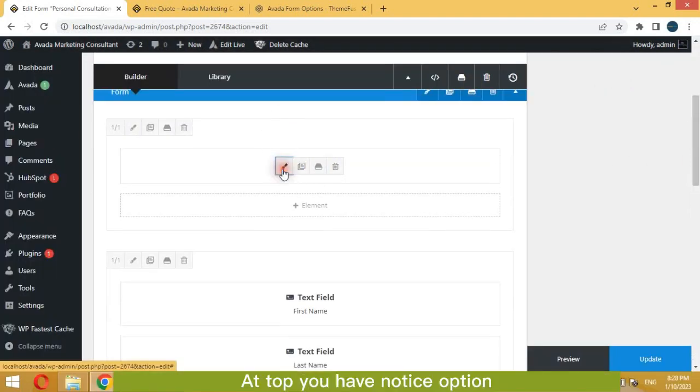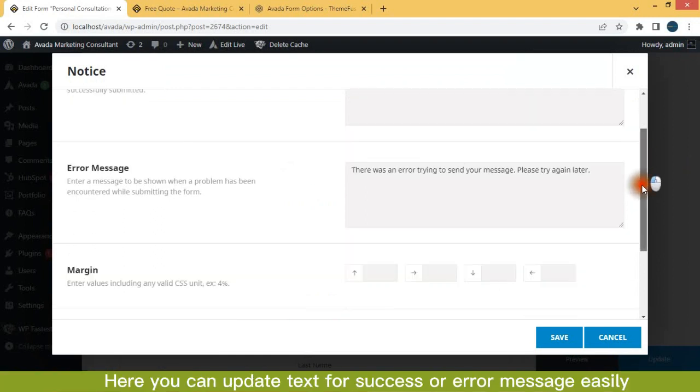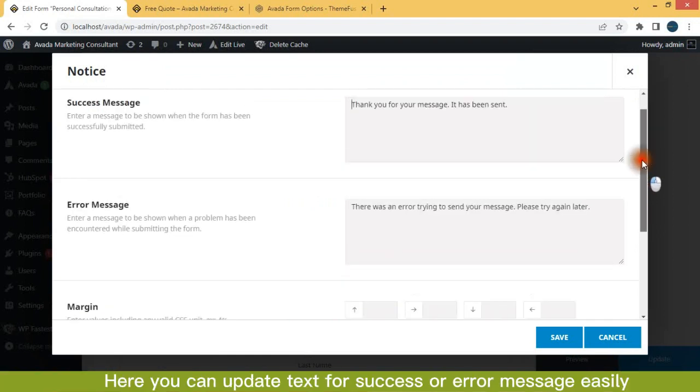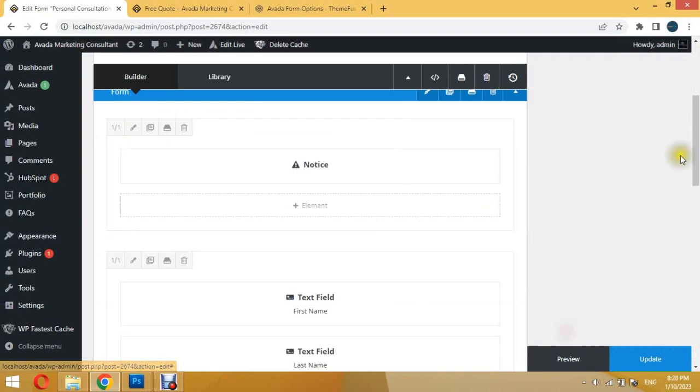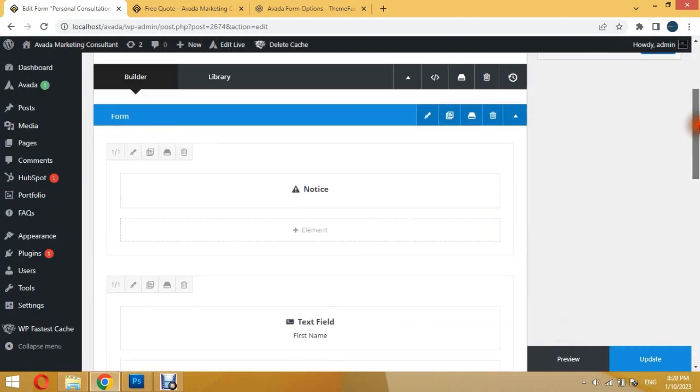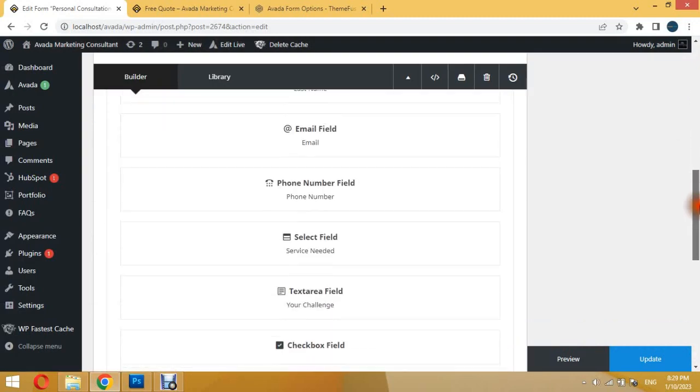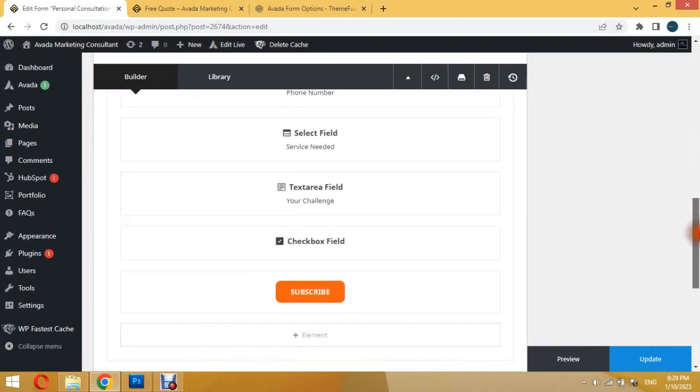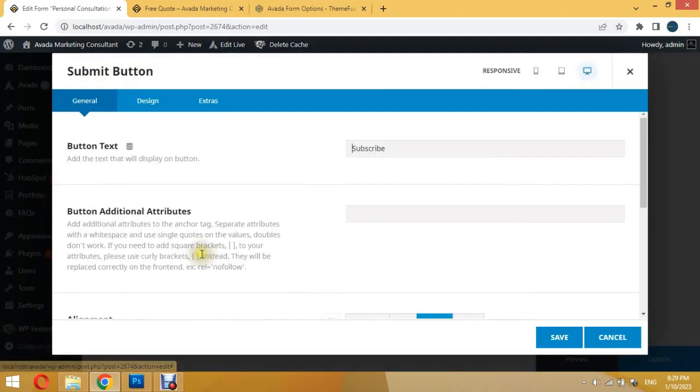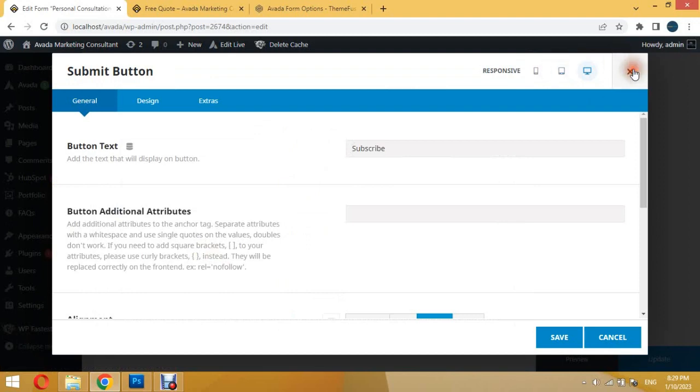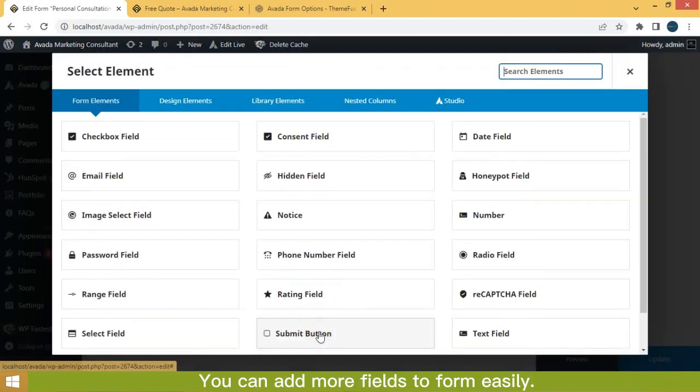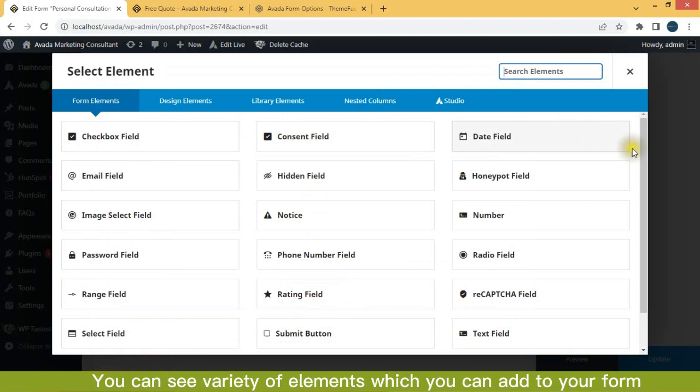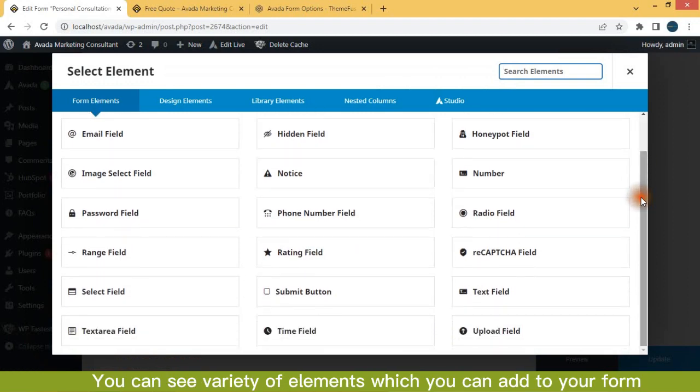At top you have notice option. Here you can update text for success or error message easily. You can add more fields to form easily. You can see variety of elements which you can add to your form.